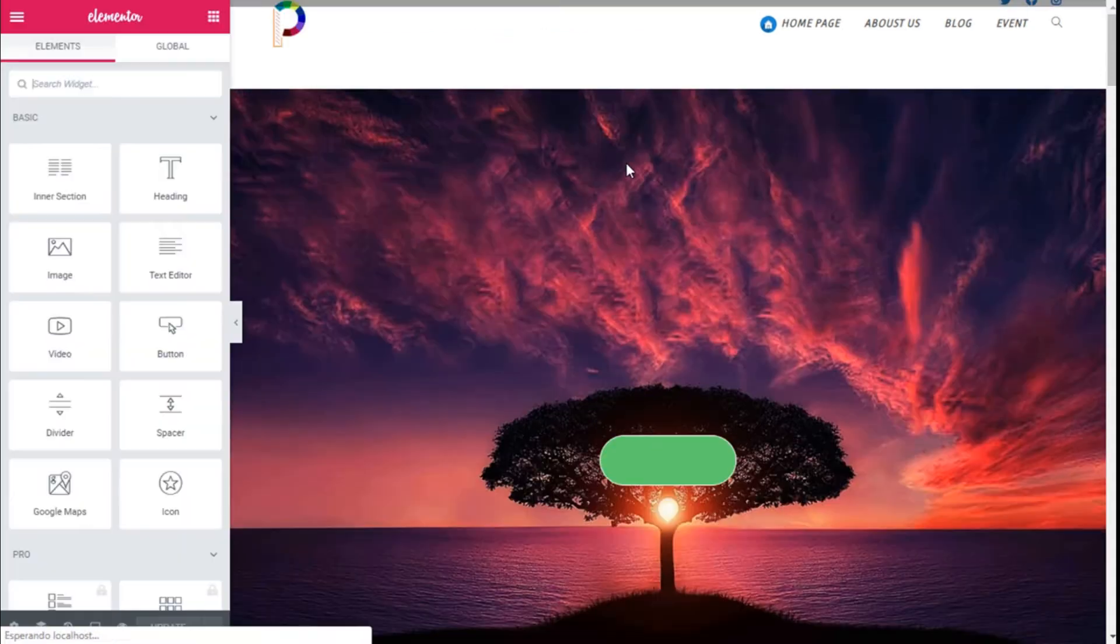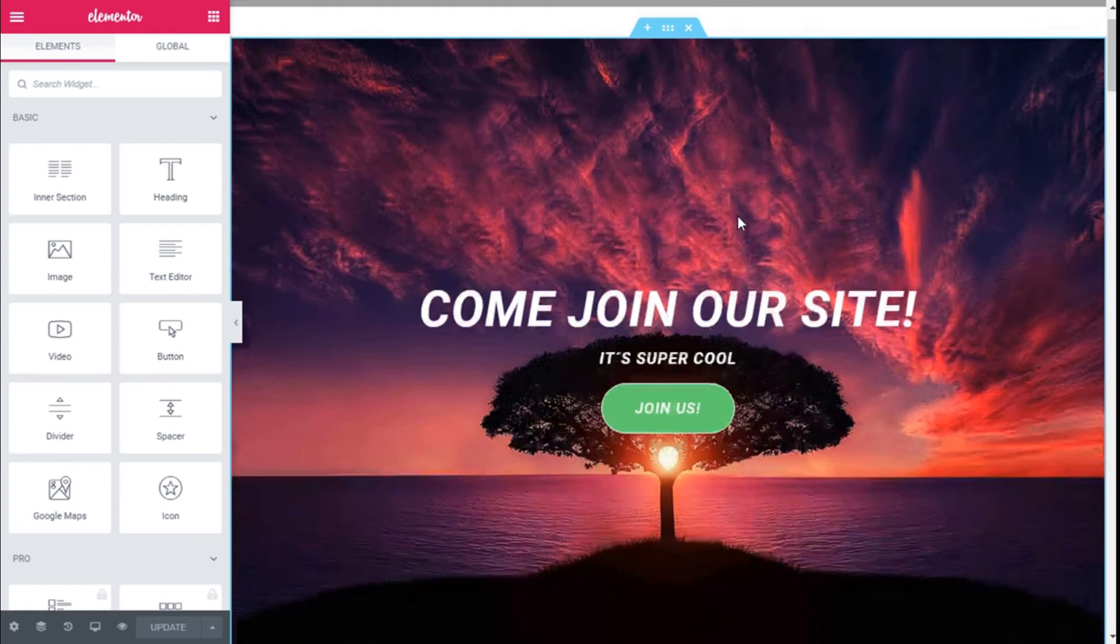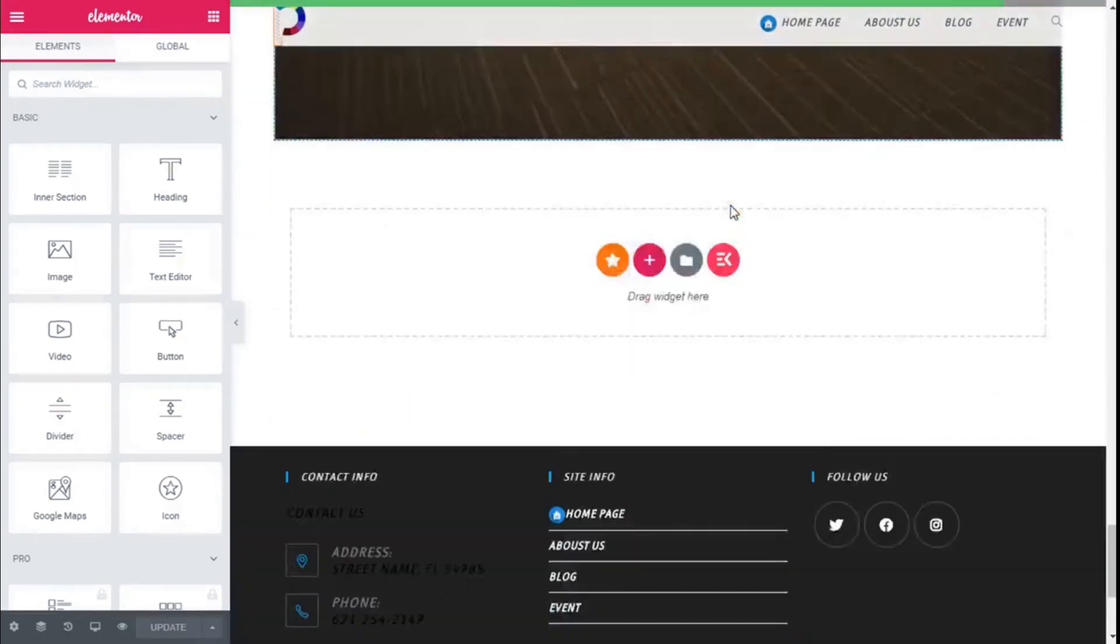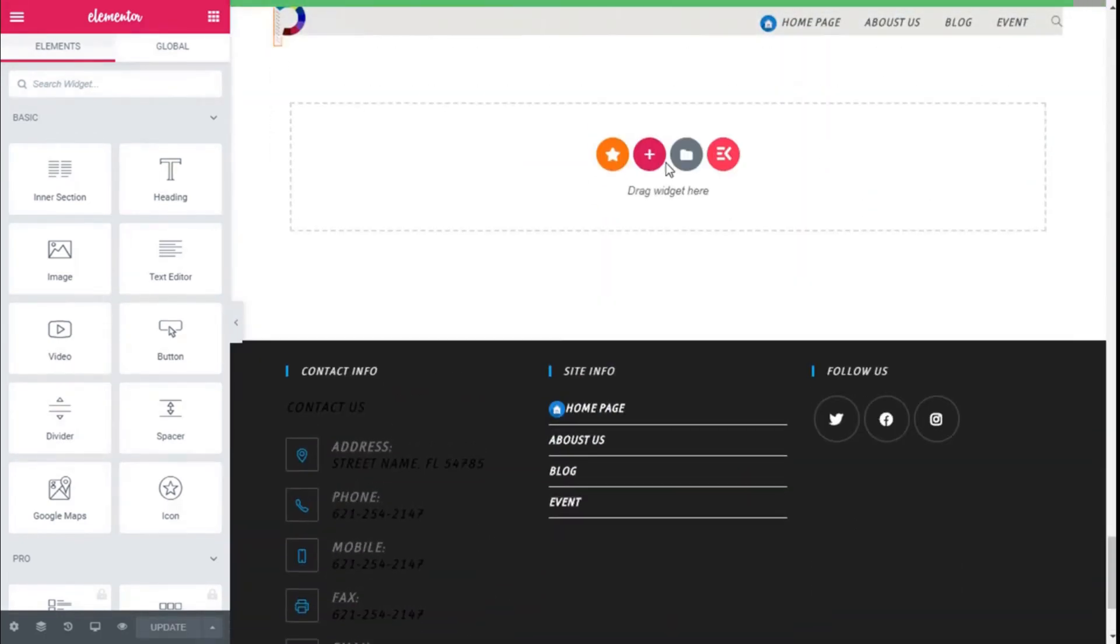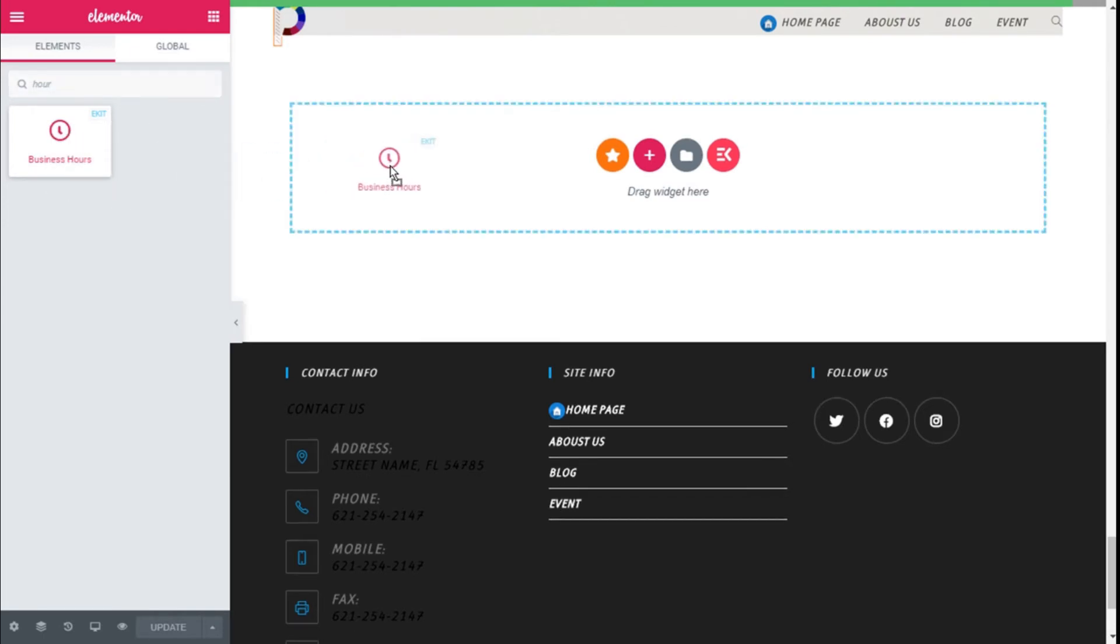Here we are. Now we are going to scroll down to an open section like this one and on the widget search one we are going to type hours. We have our business hour widget. We are going to click with the left mouse button, hold it down, drag it to the section and then release it.